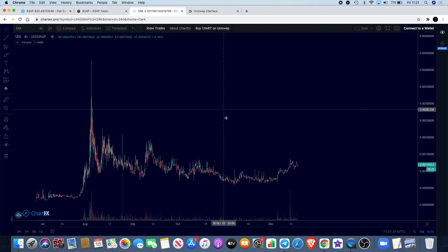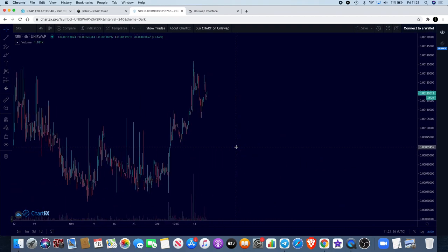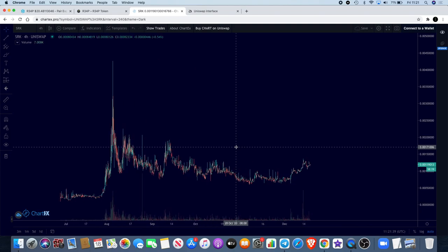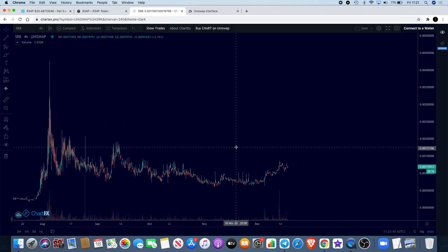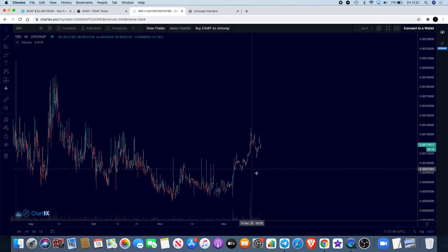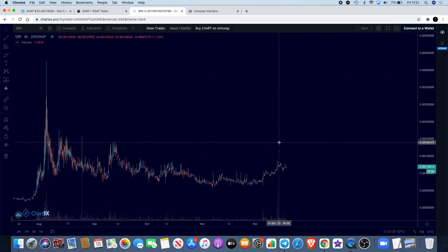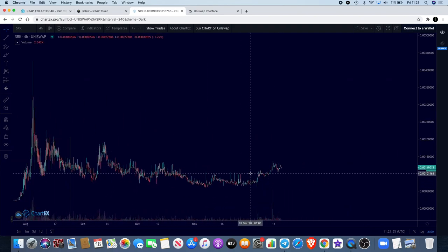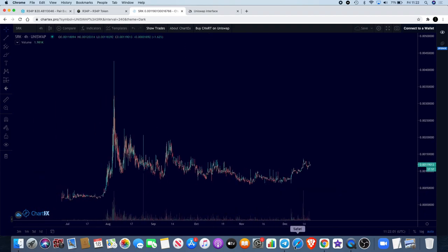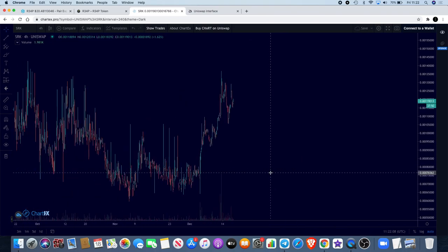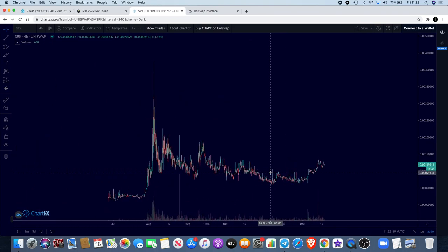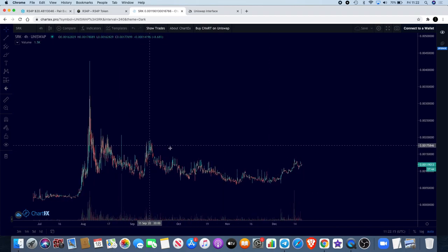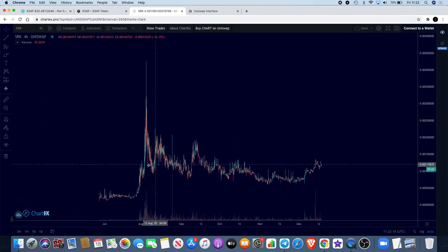Now the other token I haven't talked about in a little while on the channel is Sparkpoint SRK. For those of you that are early followers of the Crypto Lightsaber YouTube channel you would have known we made a lot of money on SRK back in the day when we were trading this on BitMart. I don't use BitMart anymore which is why I was no longer holding SRK. What I did is I bought into the SFUEL pre-sale recently. SFUEL will be the new DeFi coin of Sparkpoint.